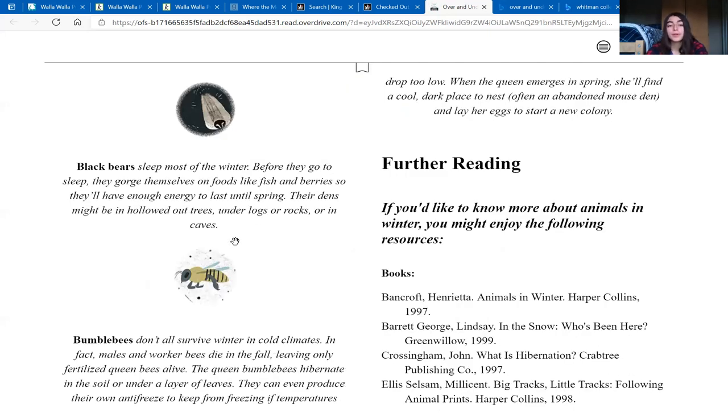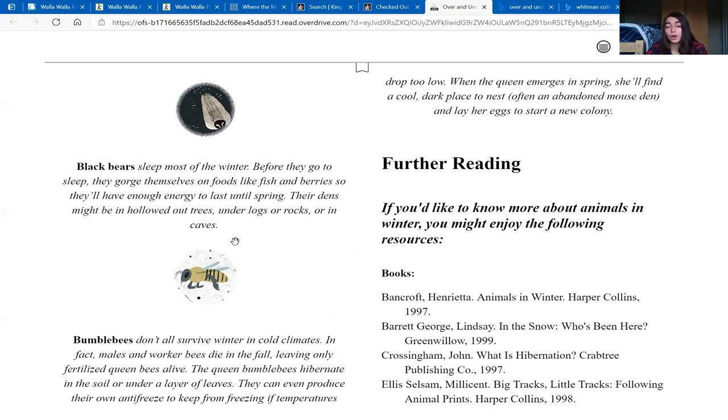Black bears sleep most of the winter. Before they go to sleep, they gorge themselves on food like fish and berries so they'll have enough energy to last until spring. Their dens might be in hollowed out trees, under logs, or rocks, or in caves.